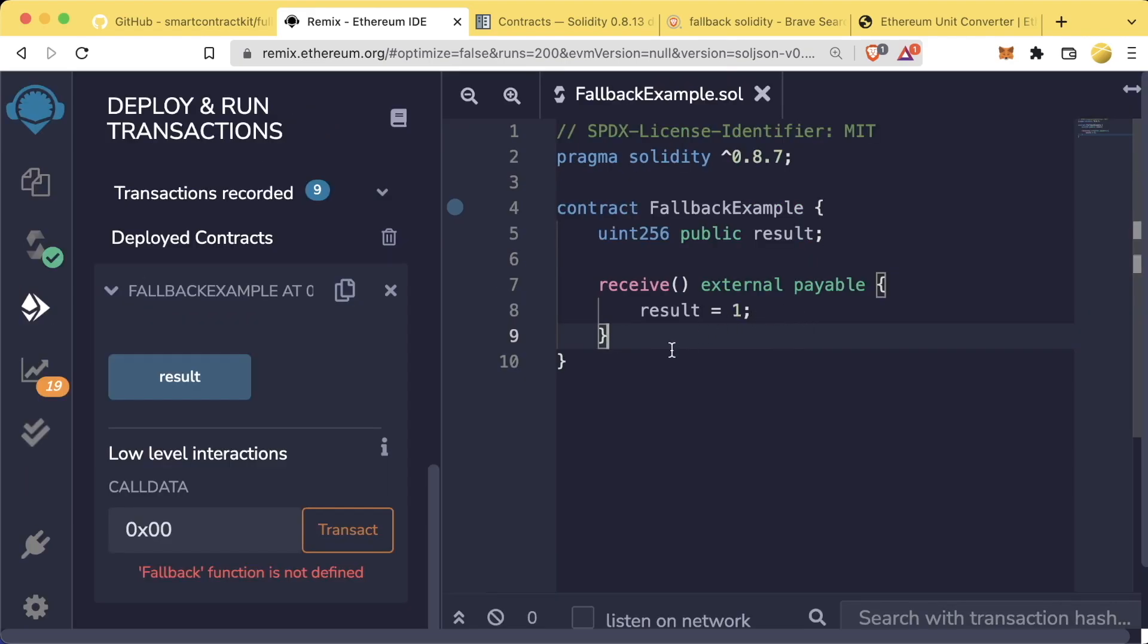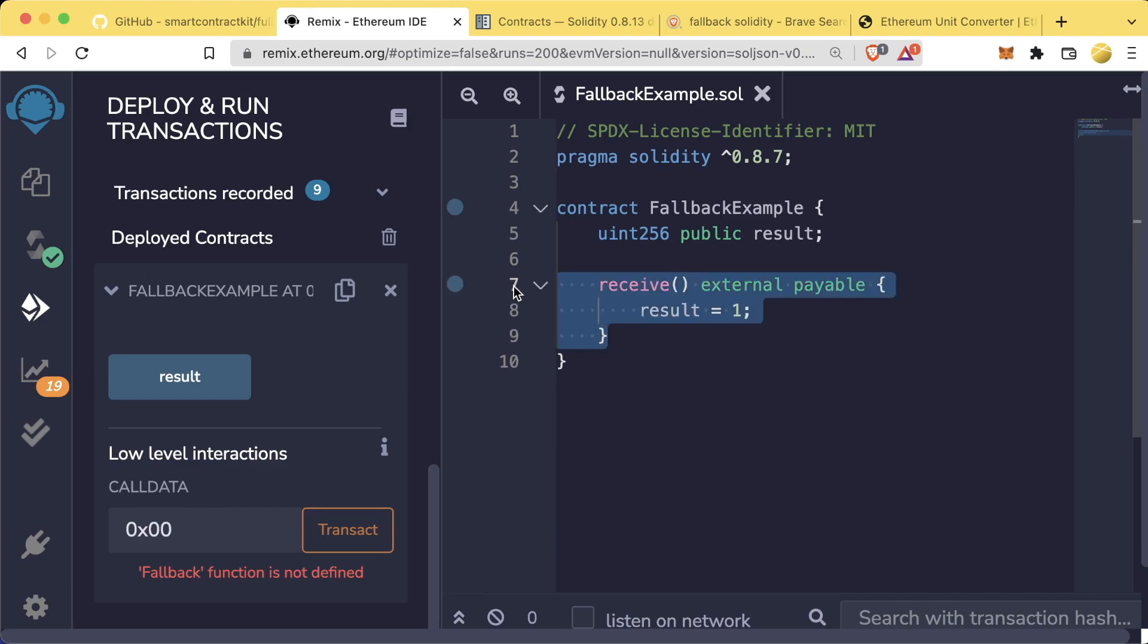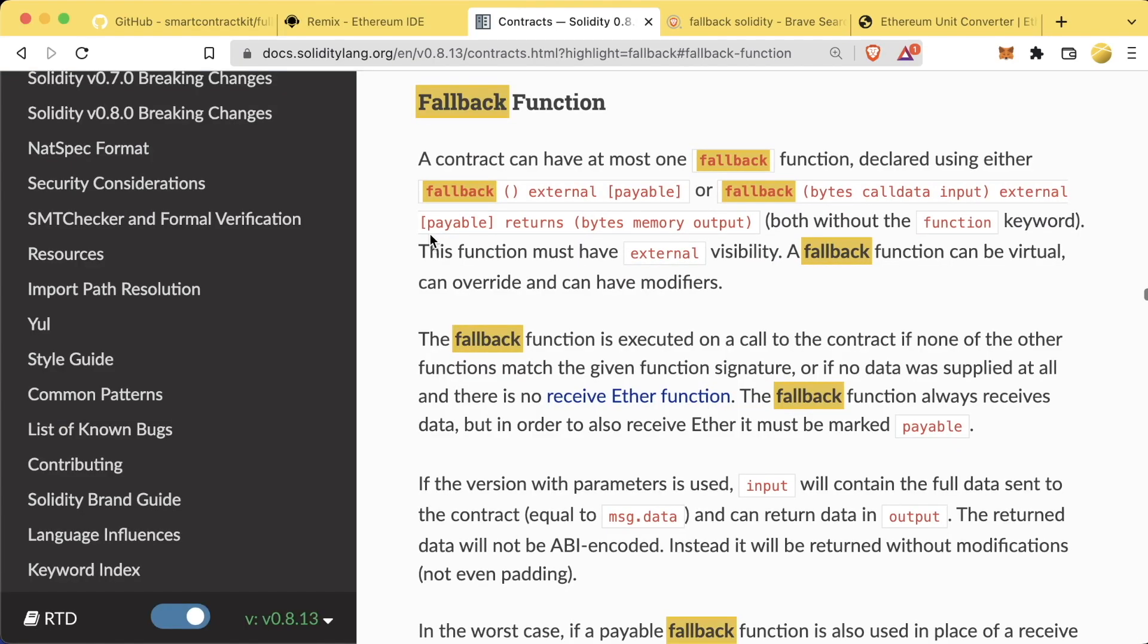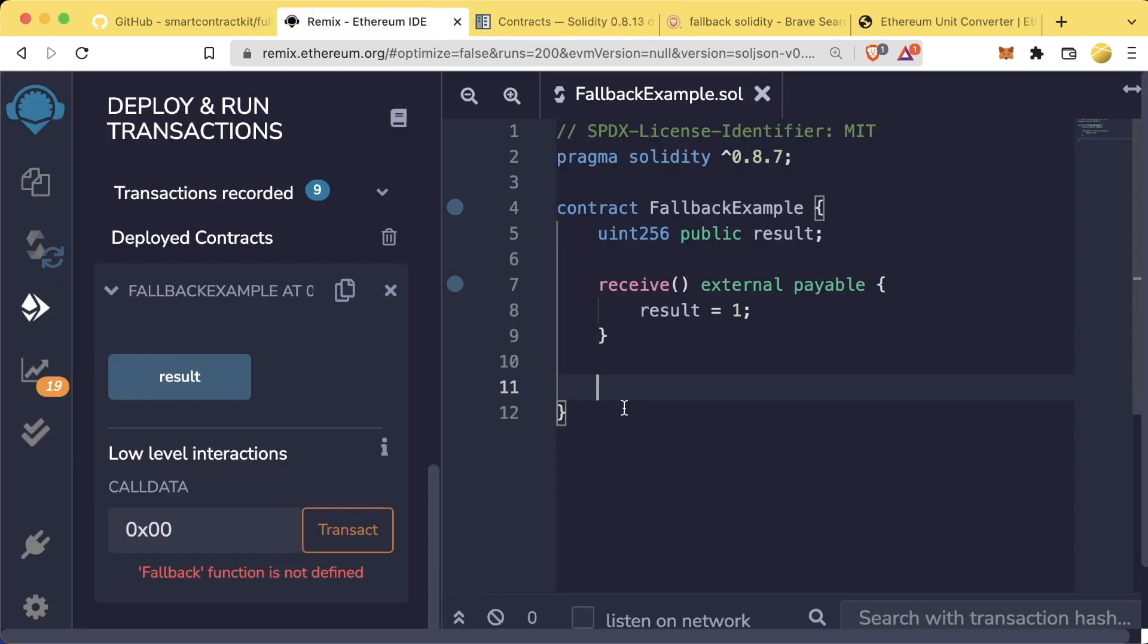This is because whenever data is sent with a transaction, Solidity says, oh, well, since you're sending data, you're not looking for receive, you're looking for some function. So let me look for that function for you. Hmm. I don't see any function that matches the 0x00. So I'm going to look for your fallback function. Remix is smart enough to know that we don't have a fallback function. The second special function in Solidity is called the fallback function. This is very similar to the receive function, except for the fact that it can work even when data is sent along with a transaction.